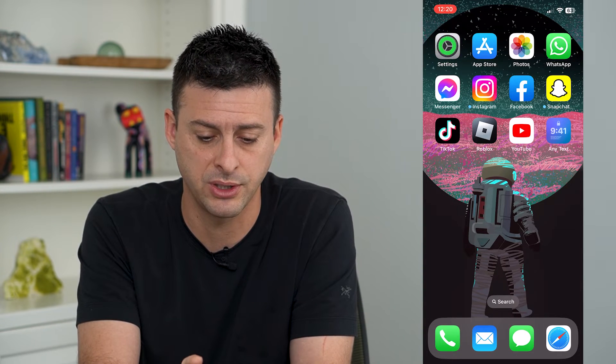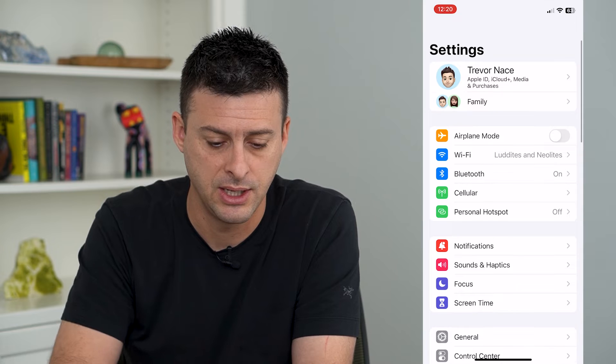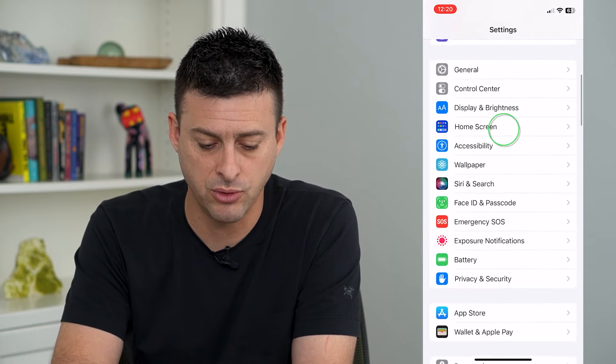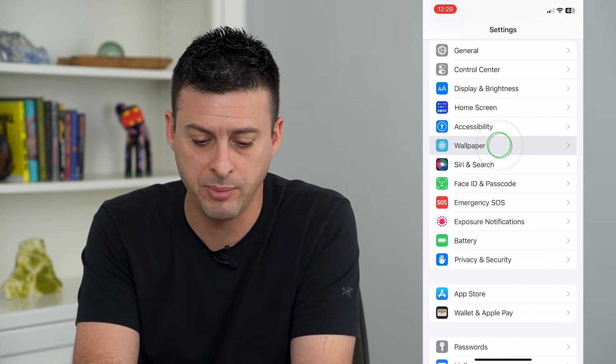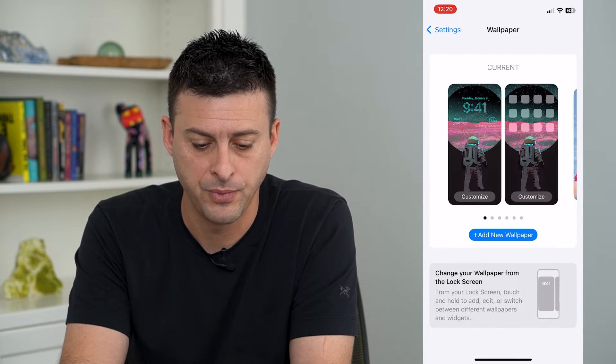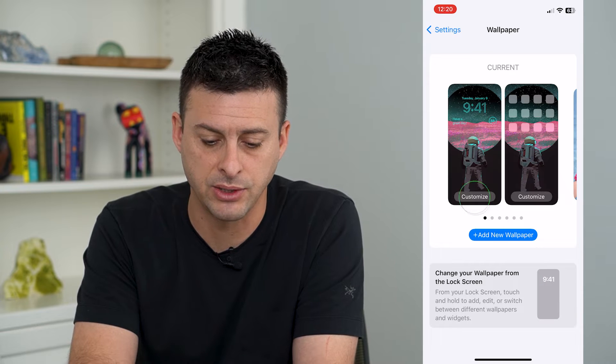Let's hop into Settings and scroll down until we get to Wallpaper, and then tap Customize right here.